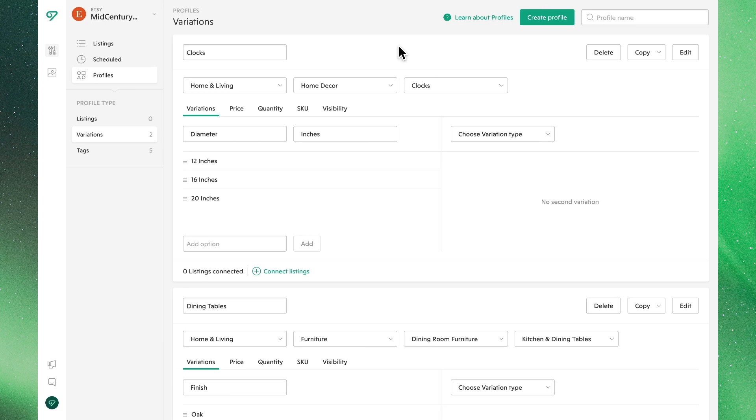You can create one singular variations profile and assign it to hundreds of listings. Plus, if you'd like to make changes to the variants in the future, you can simply make them within the variant profile and the updates will take effect across all of the applied listings.